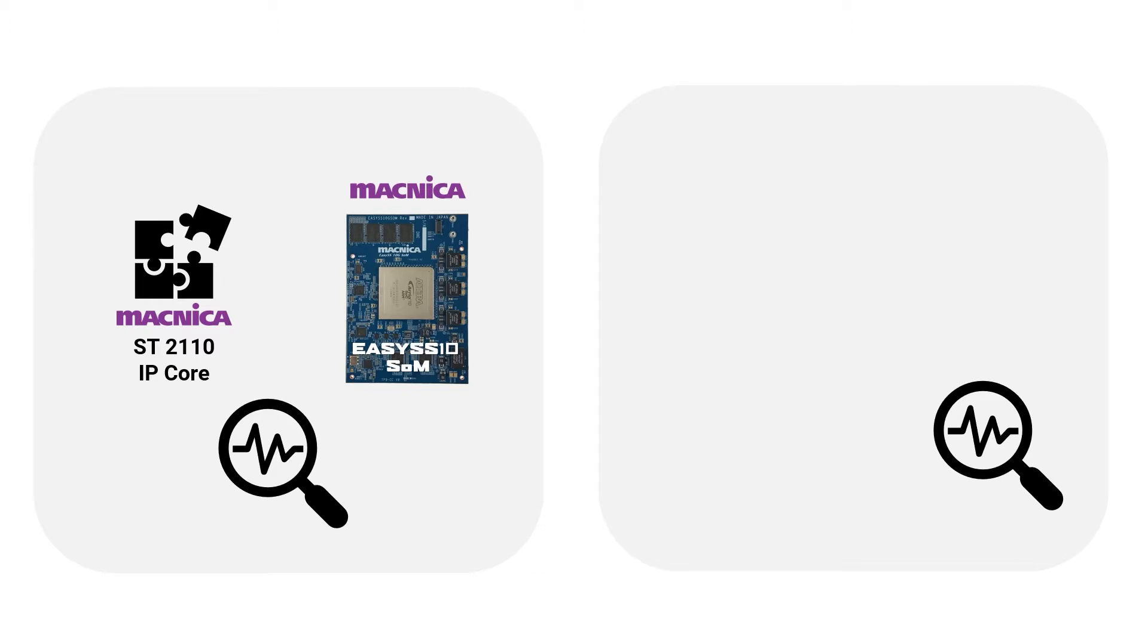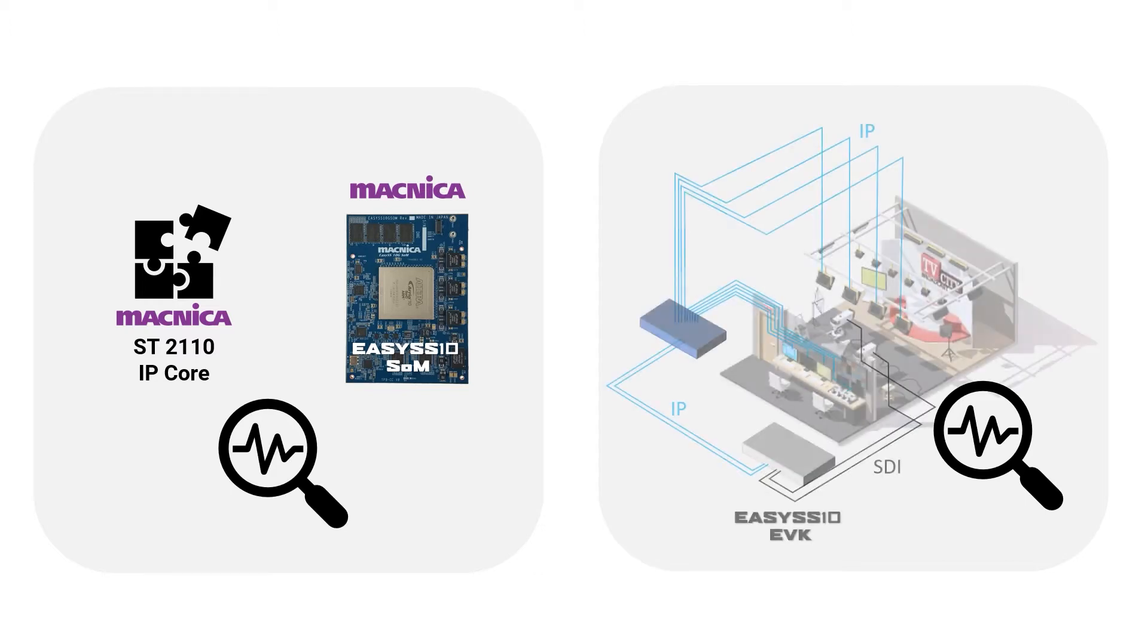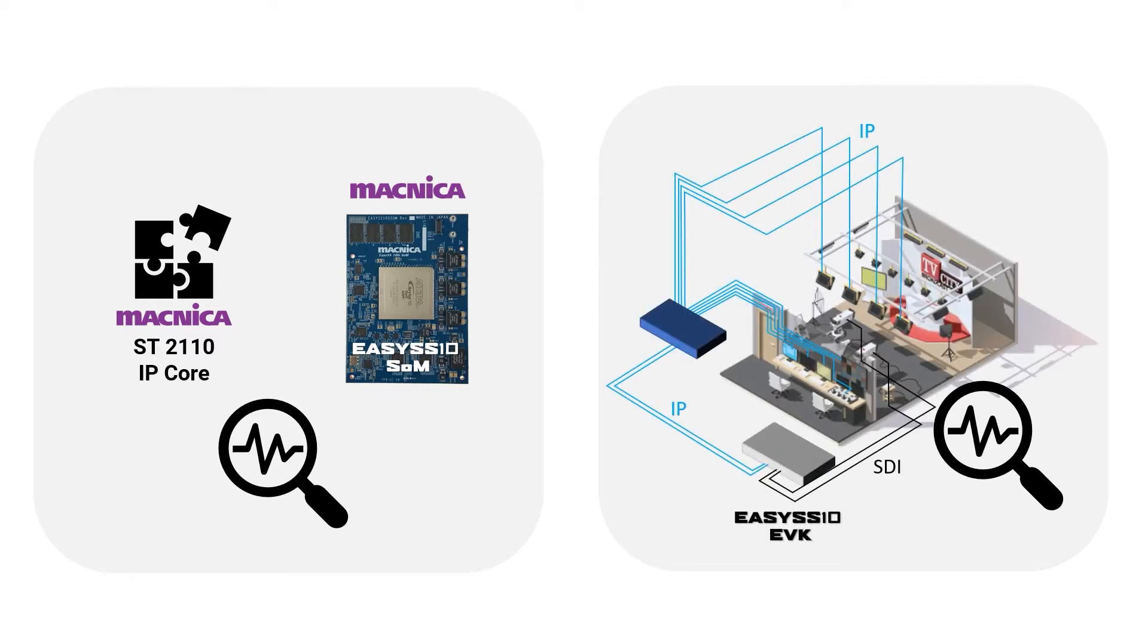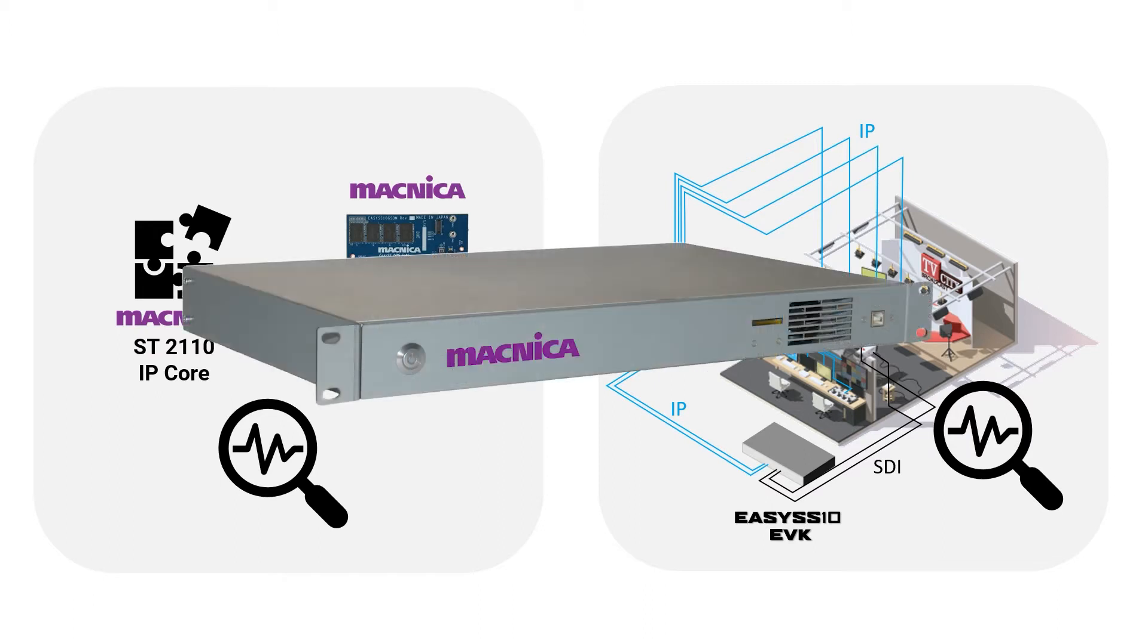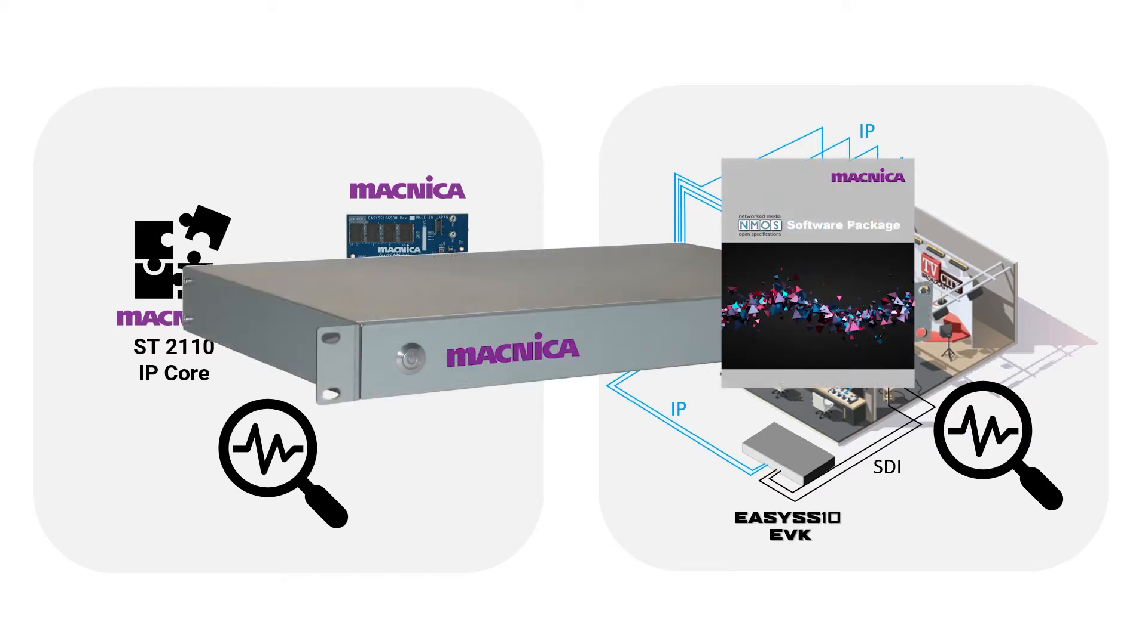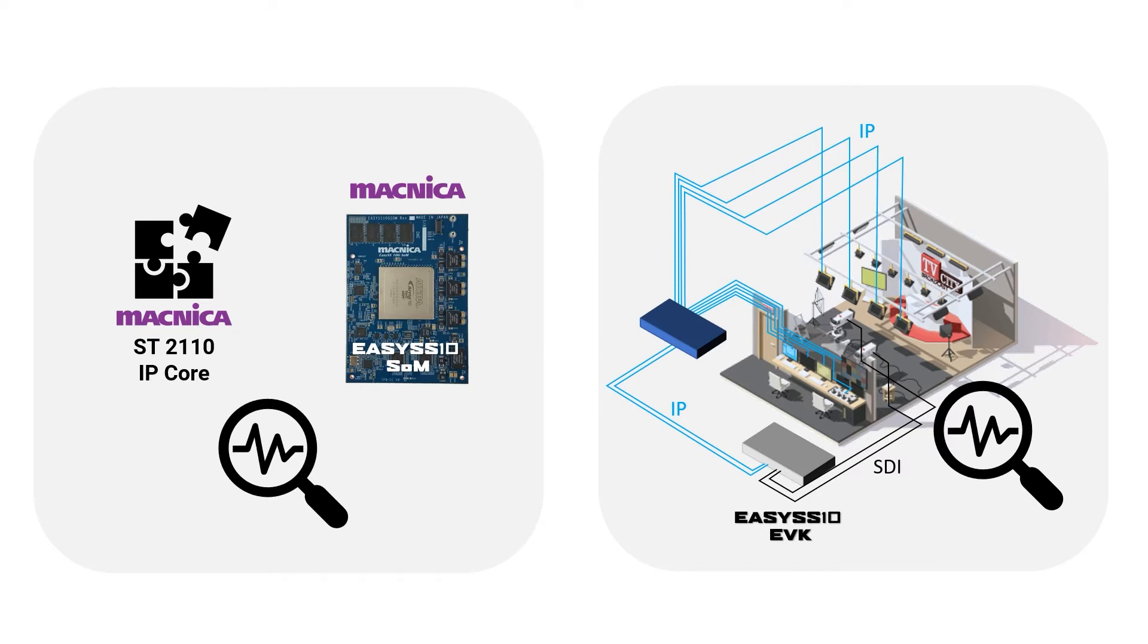In addition, the EVK works as a fully-featured SDI to IP gateway, either standalone or controlled by an NMOS broadcast controller when purchased with that option. If you are looking to add SDI-based video to your already existing IP network, the EZ-10 EVK is a great choice.